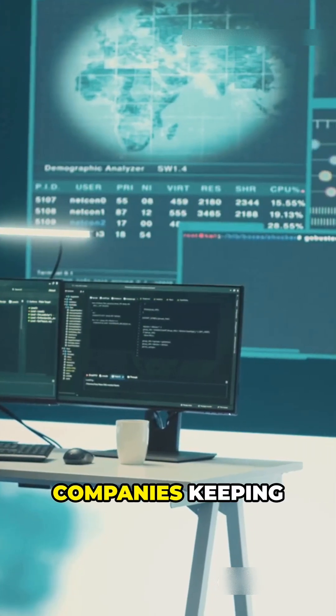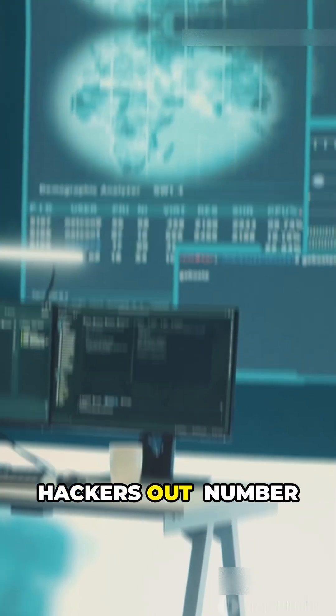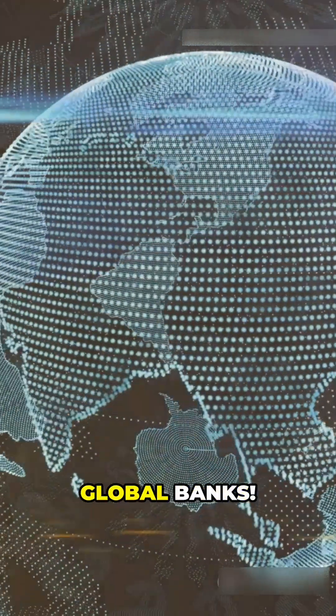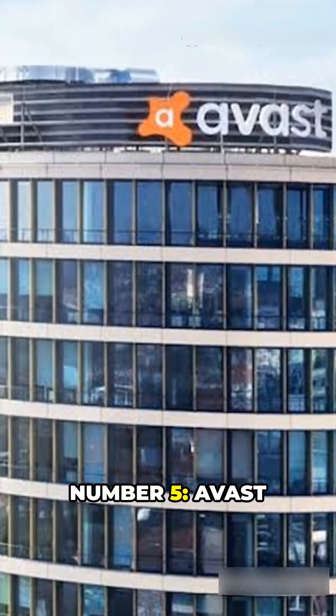Top 5 Cyber Security Companies Keeping Hackers Out. Number 1 protects governments and global banks. Number 5: